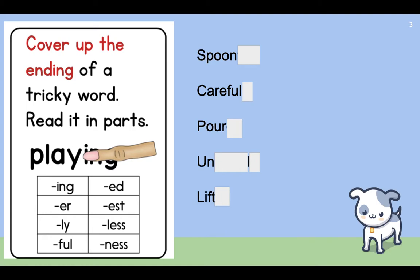We're going to start by doing the following: we're going to cover up the ending of a tricky word and read it in parts. This is a strategy you can use when you're reading on your own on Epic or during a book at home. We're going to practice with some words from the story and some words as examples, and we also want you to do this on your own today when you're reading.